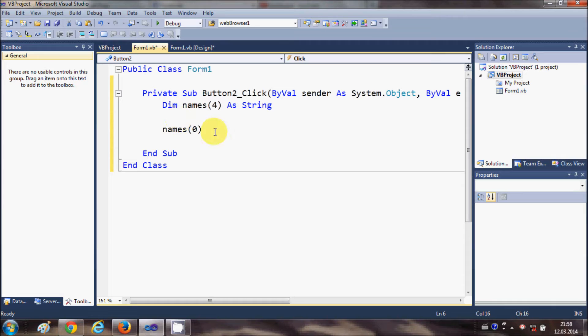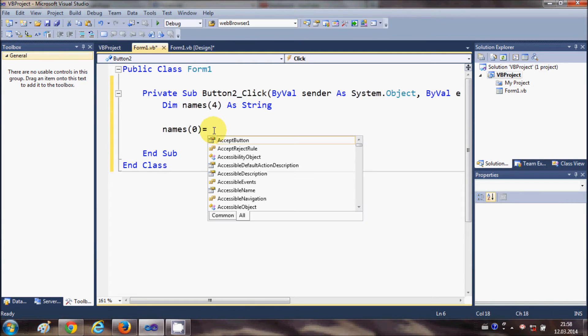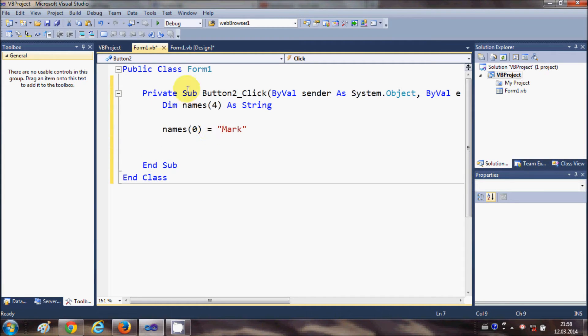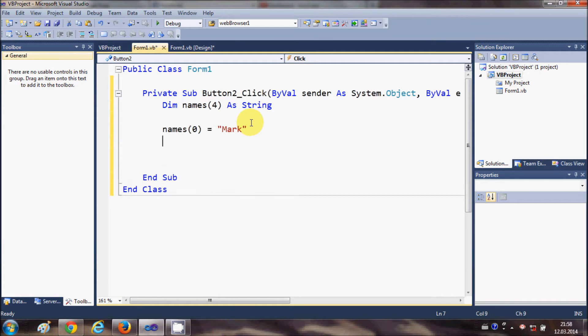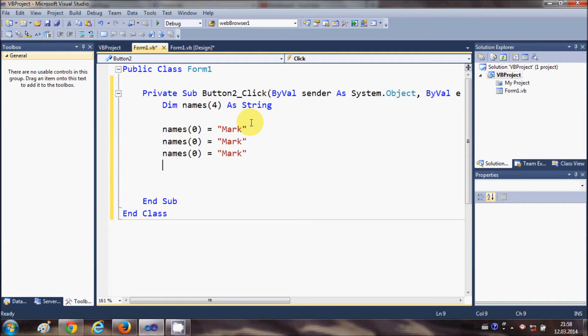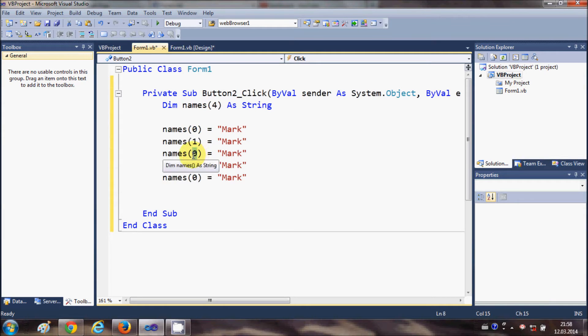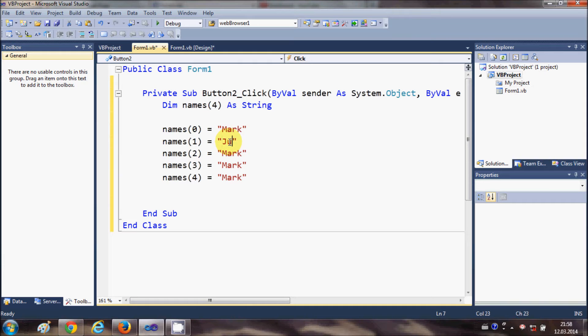And in the same way I can assign the rest of the four names. The array starts from 0 then goes to 1, 2, 3, and 4, and each name can be different, storing different names.